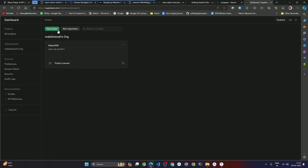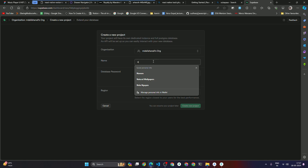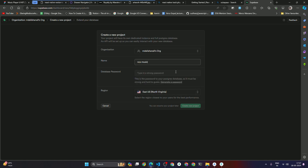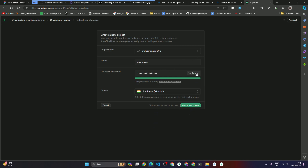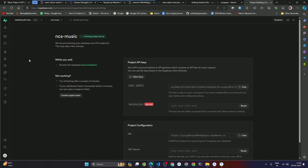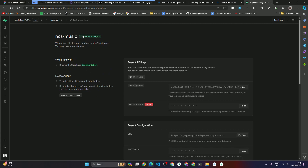Click 'Start Project' on Supabase. We're using Supabase to store our music. Click 'New Project' and select your organization. If you haven't created a Supabase account, just sign up with Google or GitHub — it's straightforward. Once done you'll see the projects interface. Create a new project, give it a name like 'ncs-music', set a database password, and wait for the project to set up.